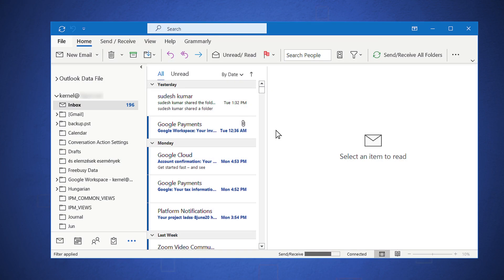If you have configured the G Suite account with Outlook, then you can export the mailbox data easily.